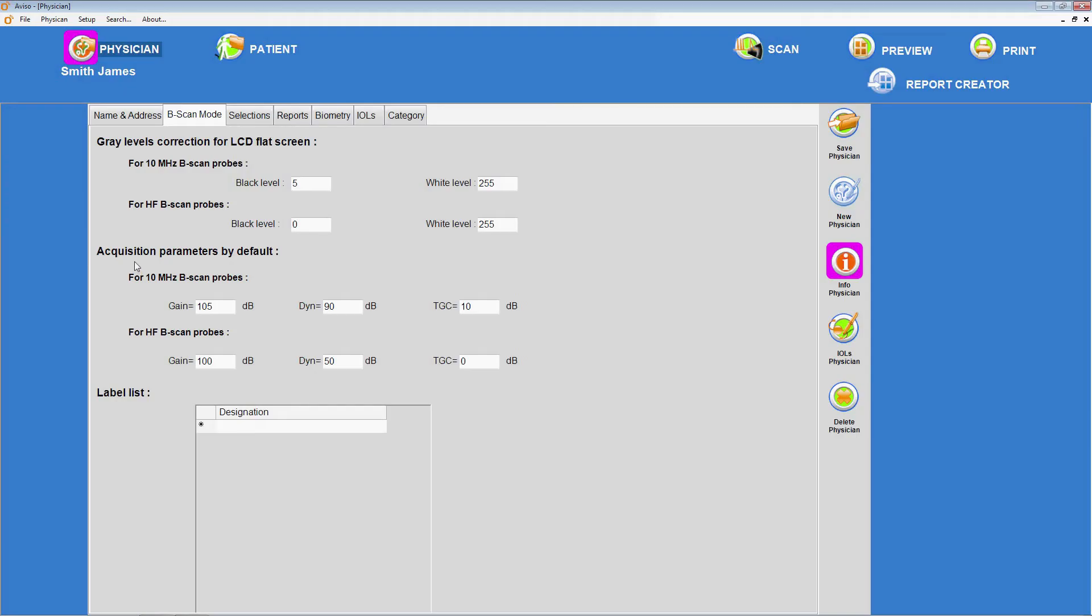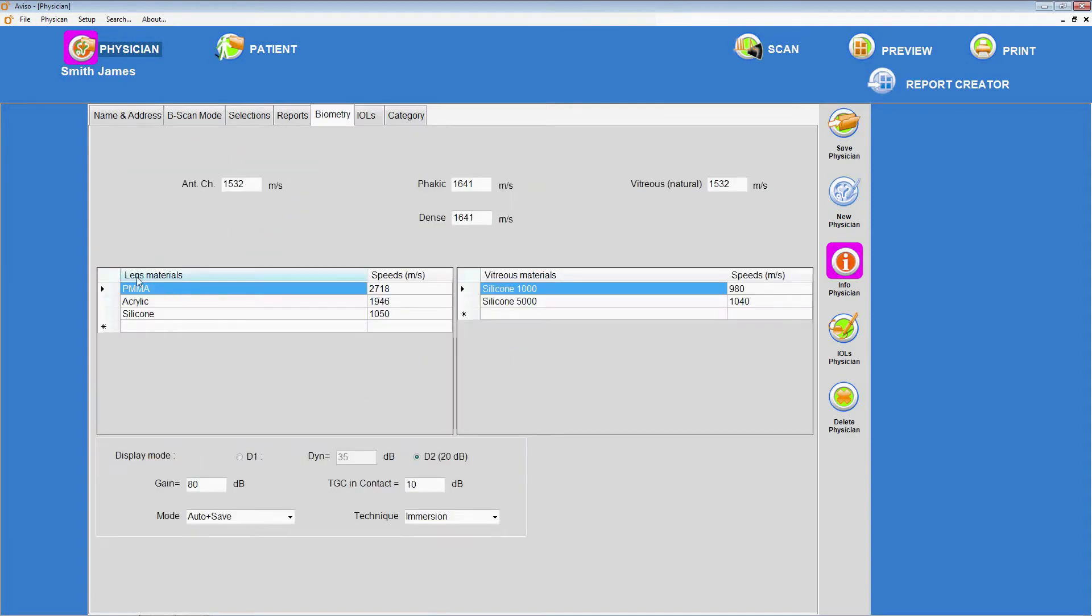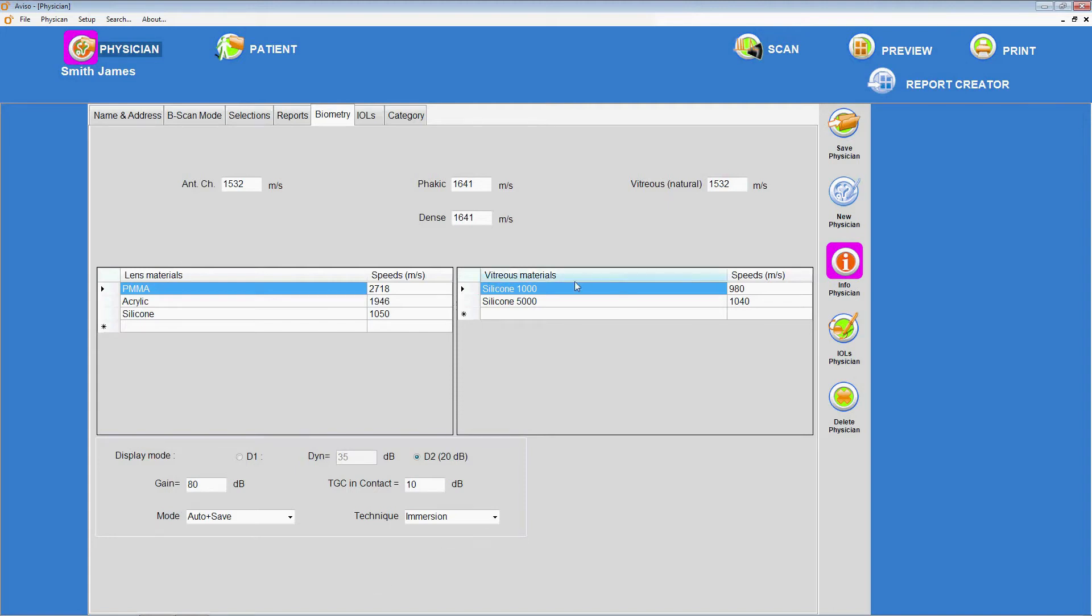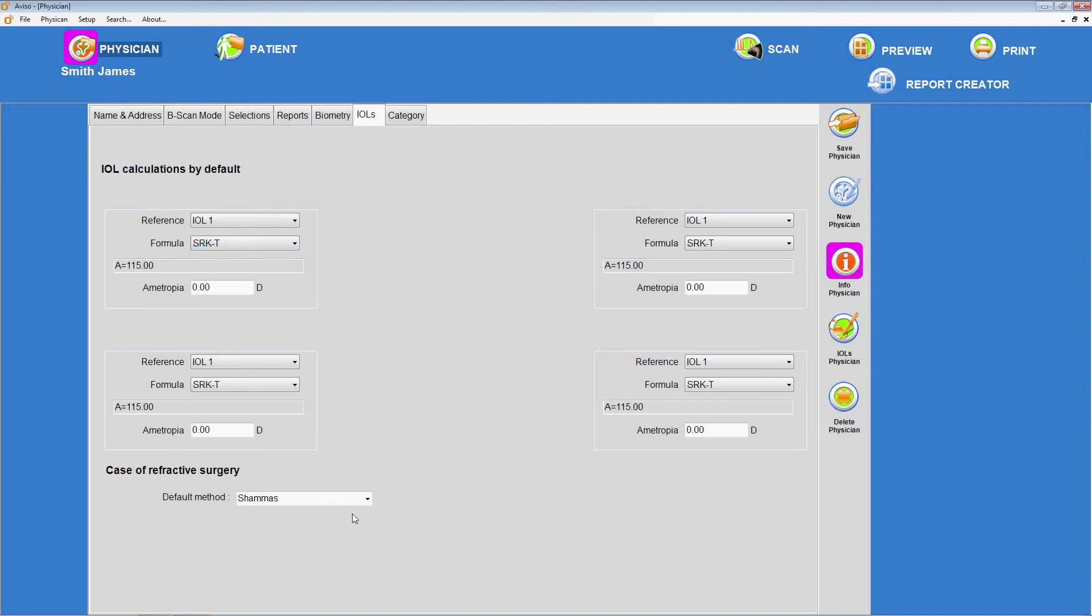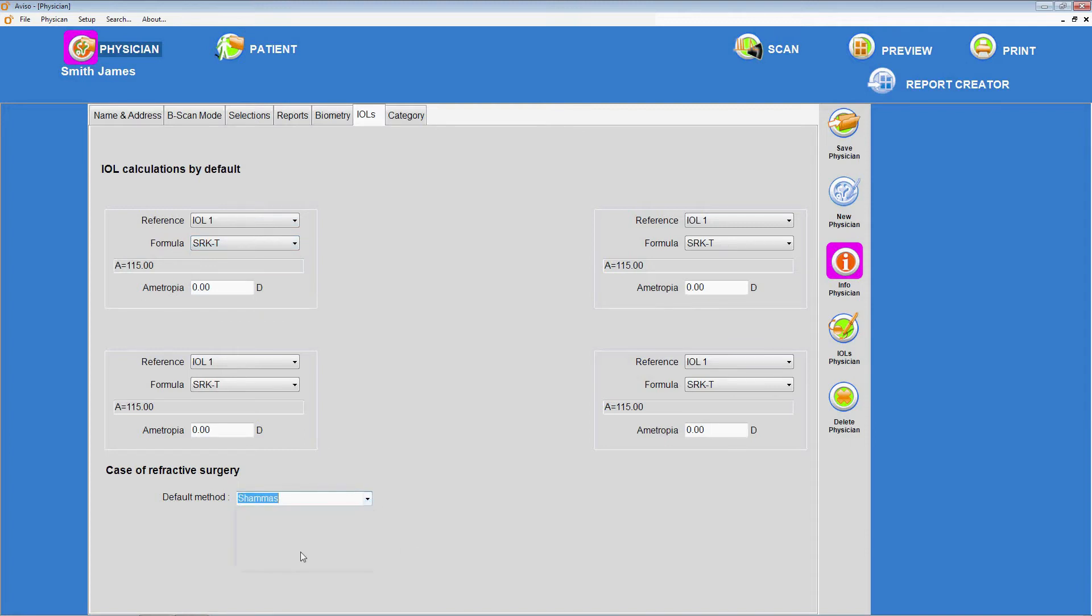For B-scan mode, it is possible to set the physician's preferred gain, dynamic, and time gain control parameters. For biometry, the ultrasound velocities for various tissue types and artificial lens and vitreous materials are set by default, but more can be added. The default gain, dynamic, technique, immersion or contact, and mode, manual or automatic, can also be configured for biometry from this menu. Up to four IOLs can be calculated at a time, and defaults can be specified for the individual physician from the IOL tab on this menu.